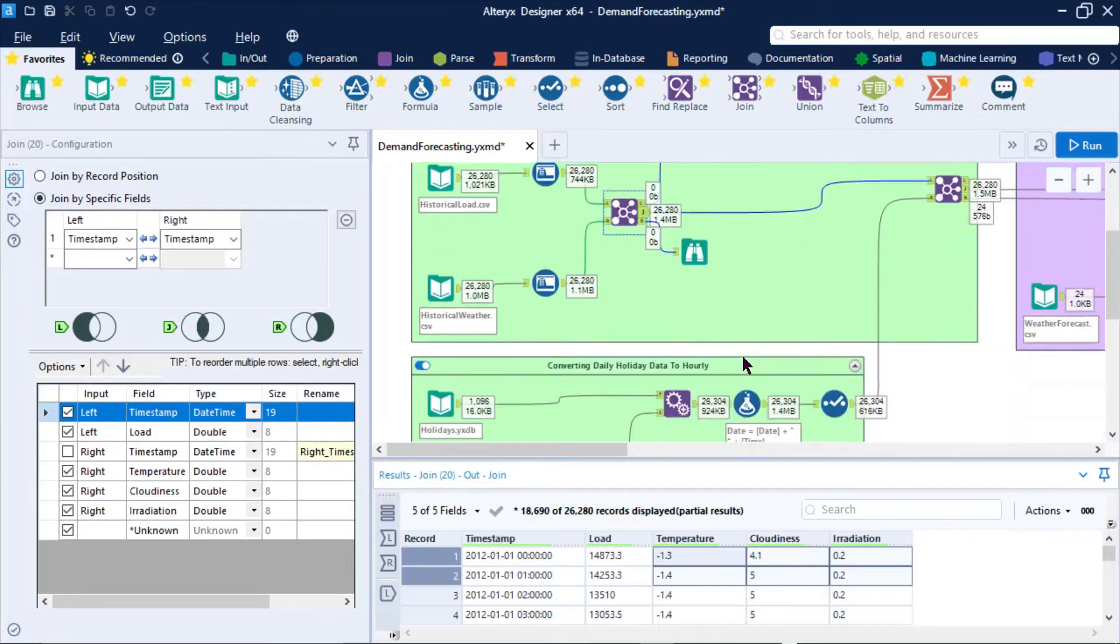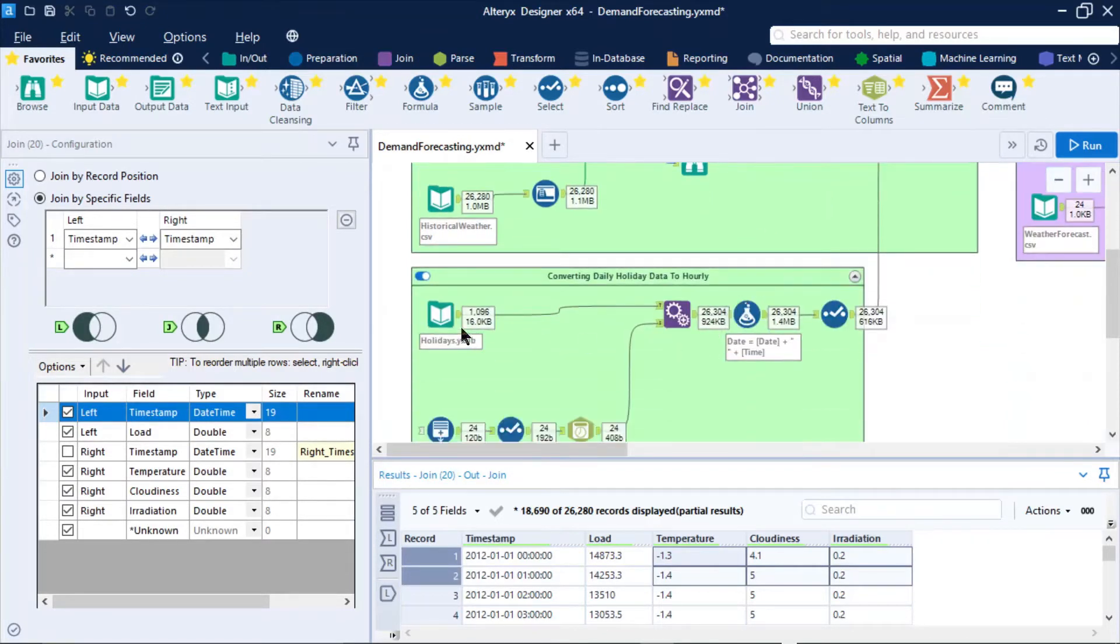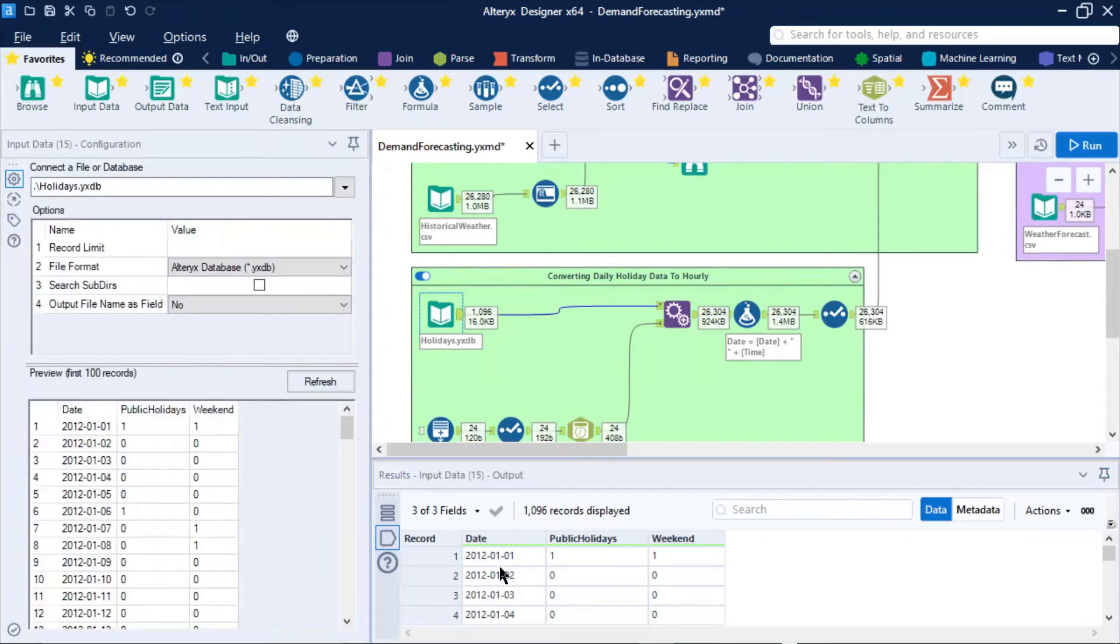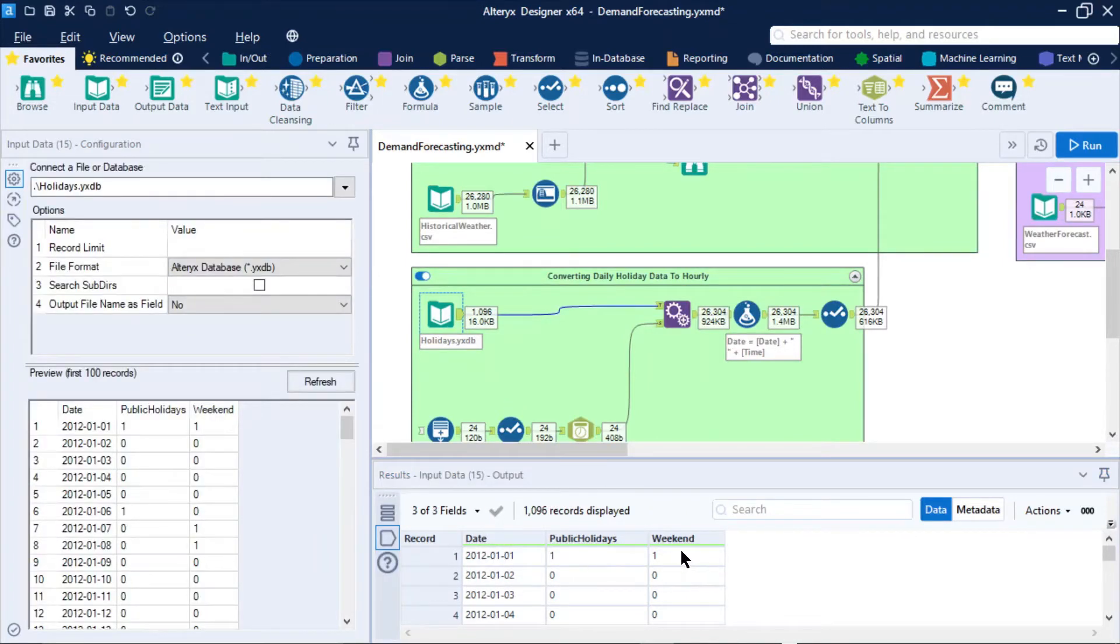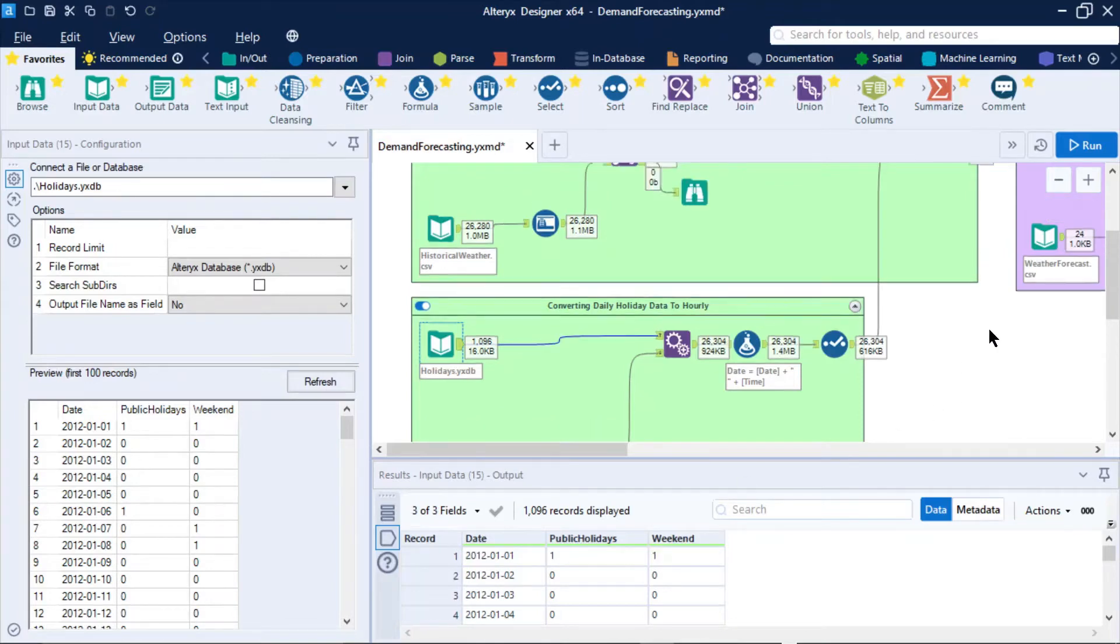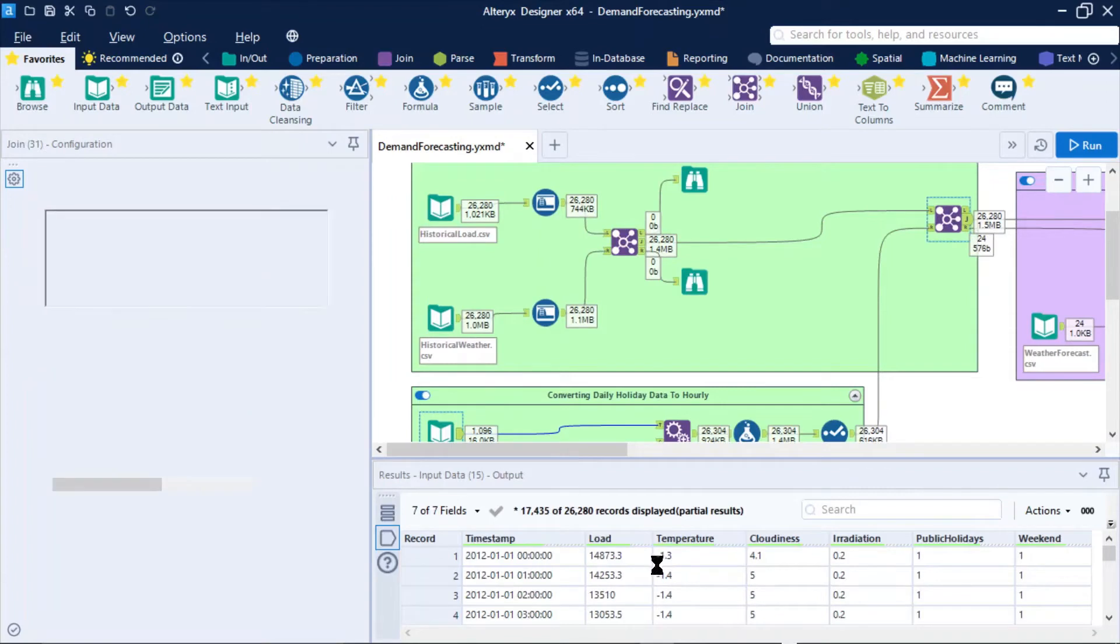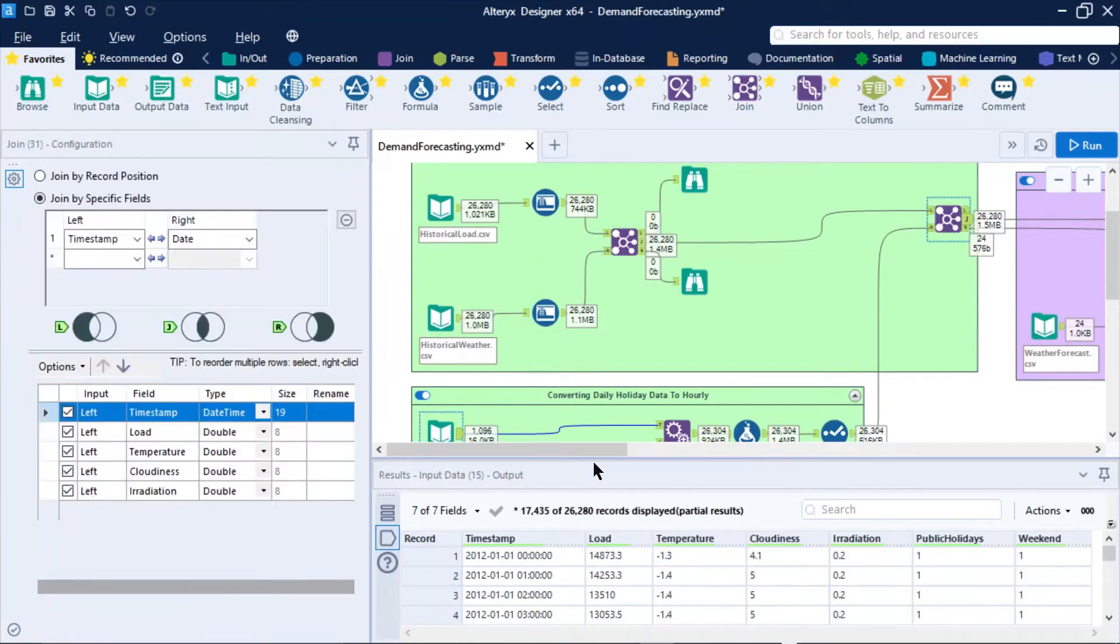What we've also done is got another input down here, which shows us the holidays for each one of those days. Was it a public holiday and was it a weekend? Does that have any effect on our demands? Once we've joined them all up together, we get to a data set like this, looking good.